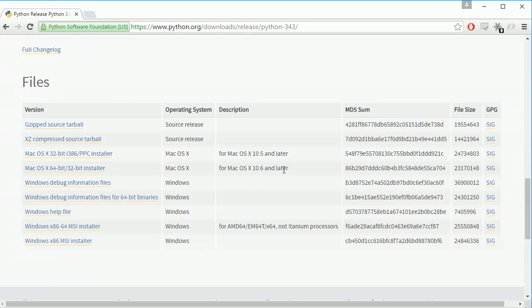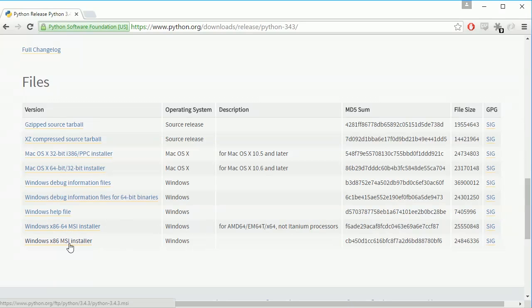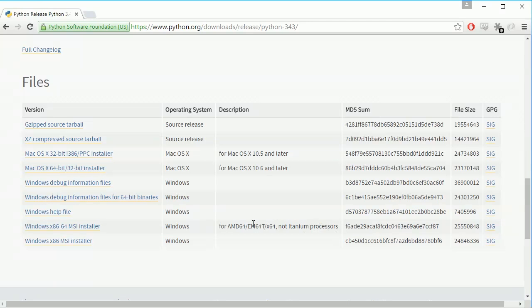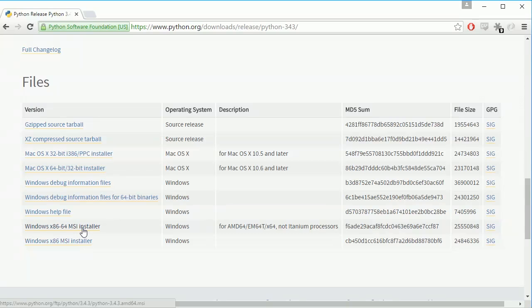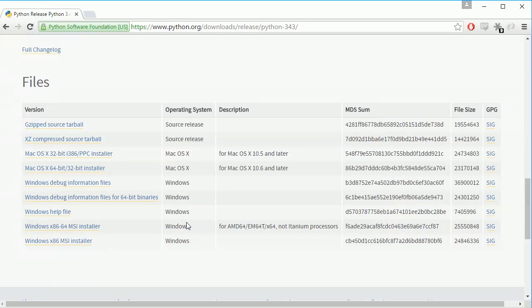You want to get a version of Python that works for you on your computer so if you're using a Mac get the version for the Mac if you're a Windows user grab the Windows version. So honestly if you're not really sure what your processor is you're not really sure exactly what you want just get this version here this is the 32-bit version but it runs on everything so this is the version you could get. You can also get this one and test it out if it doesn't work then come back and get this one.